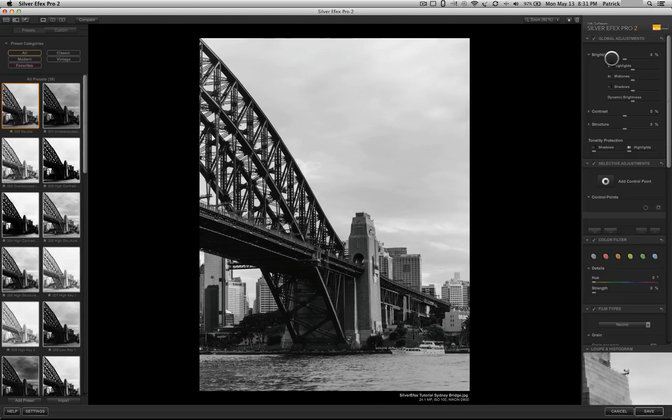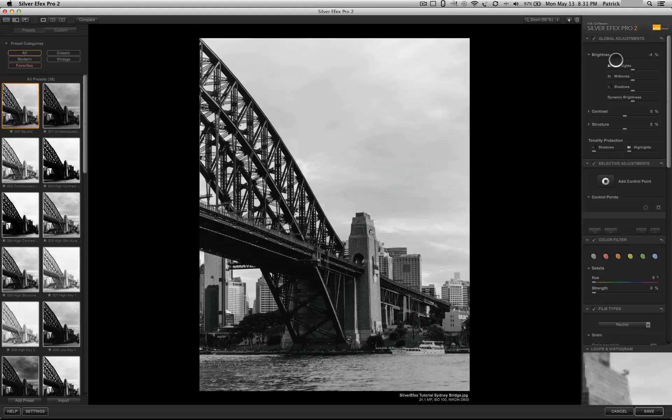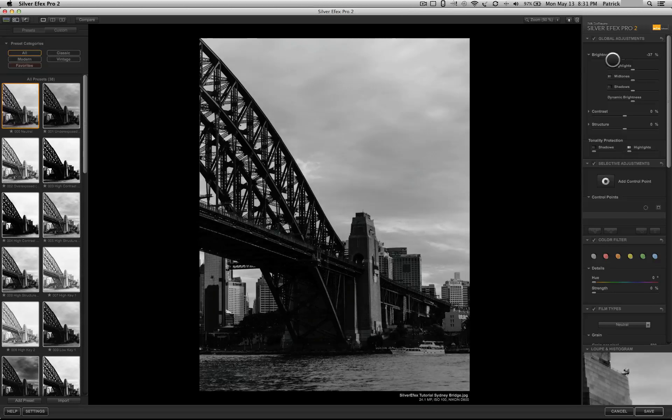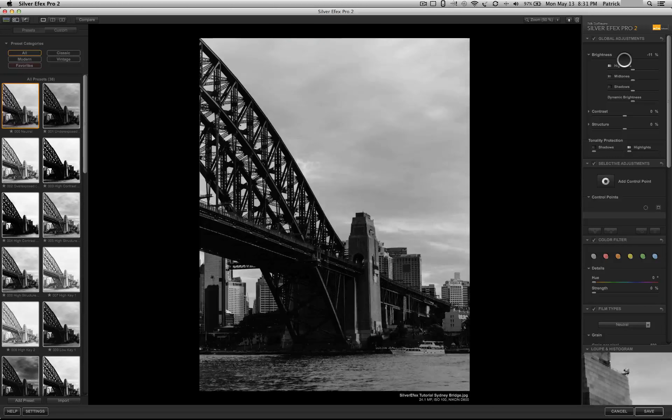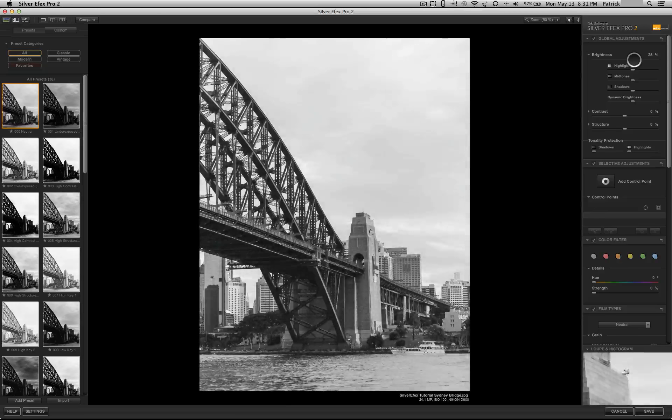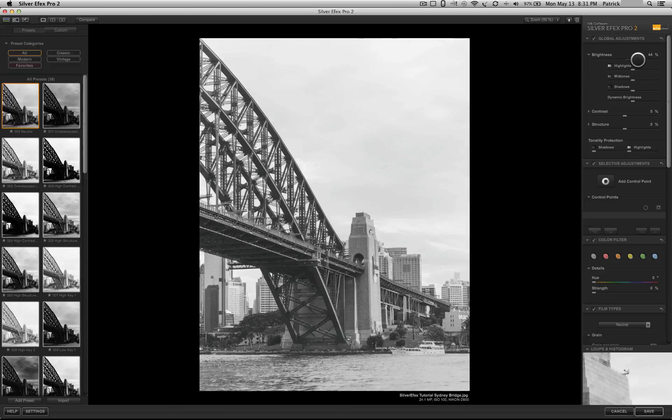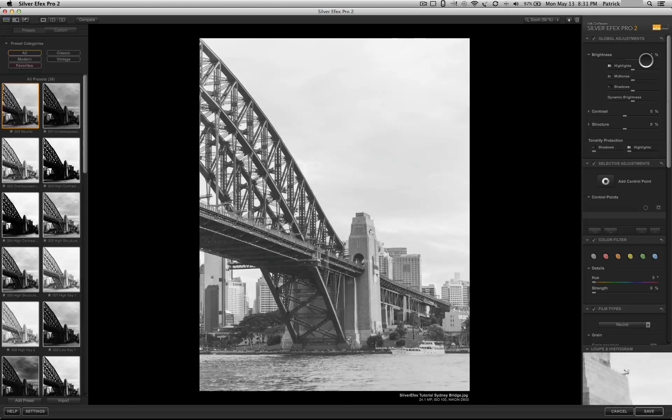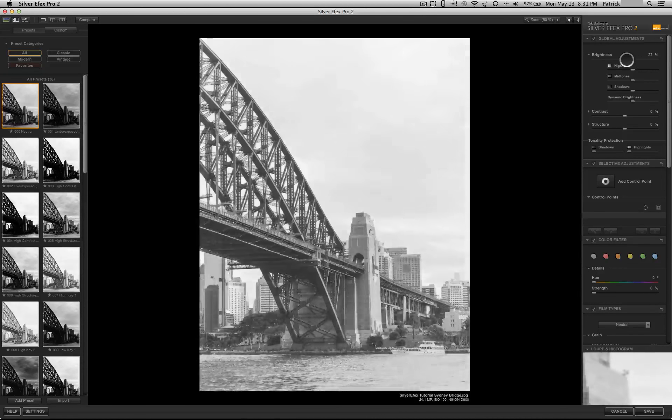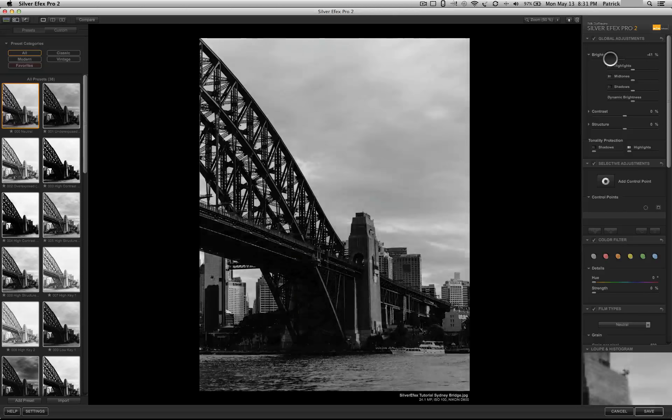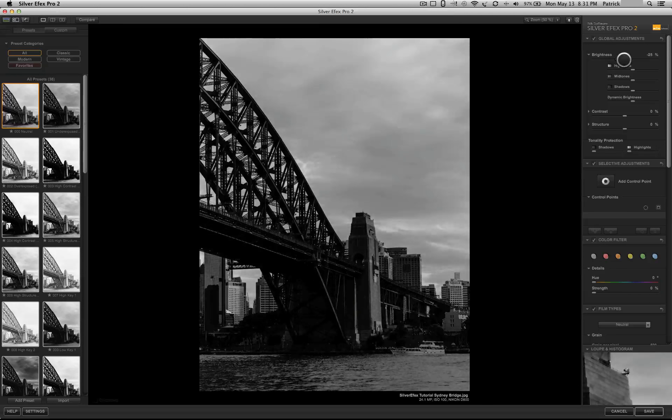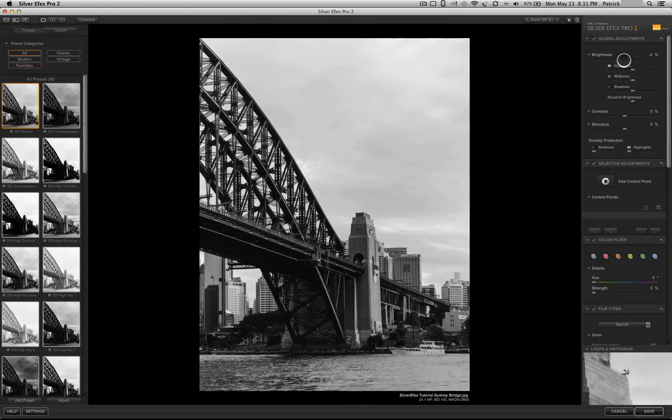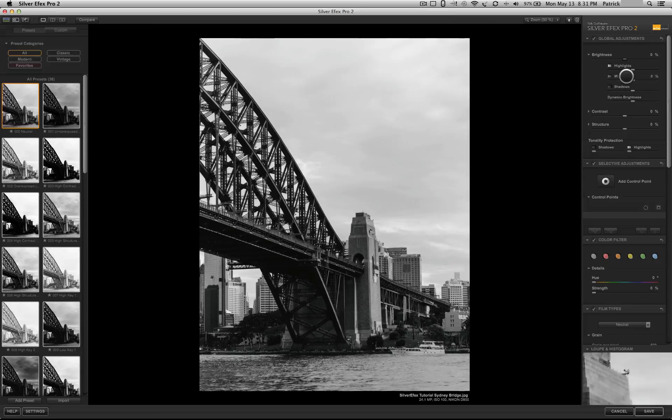So, if I wanted to, I could adjust brightness, which changes the brightness of the entire image. In other words, it affects the bright areas and the dark areas exactly the same, which can oftentimes give you a result that you don't really like.